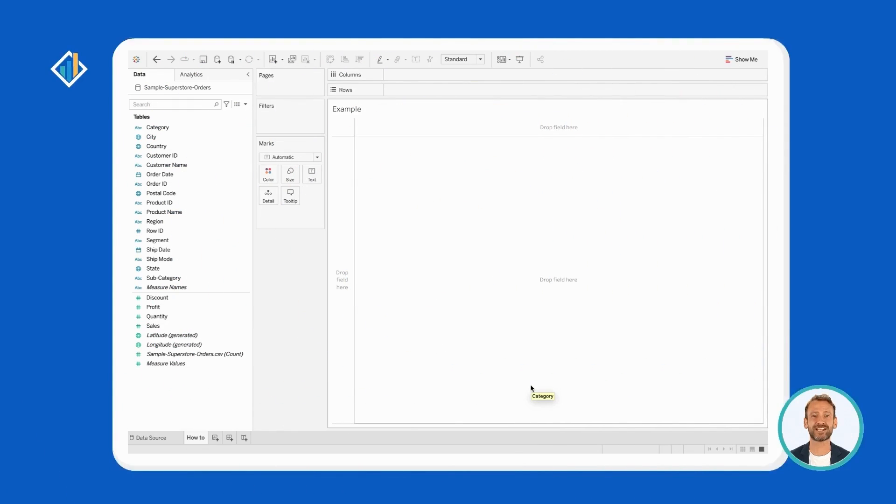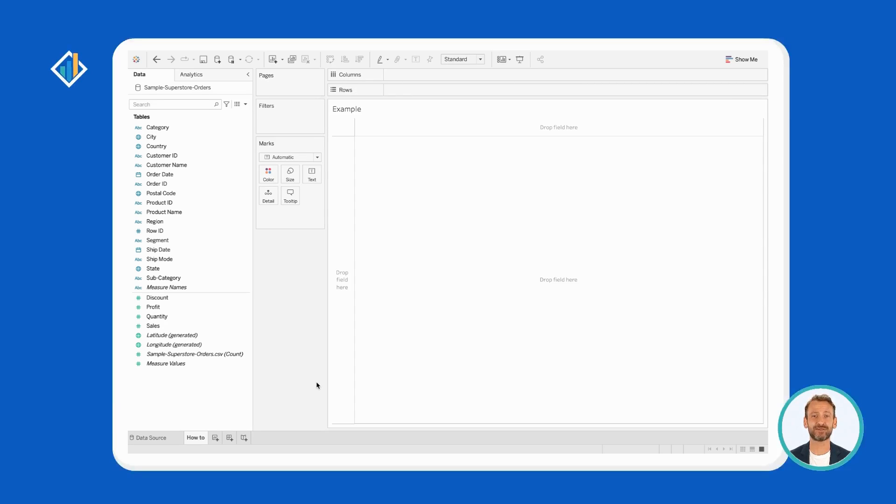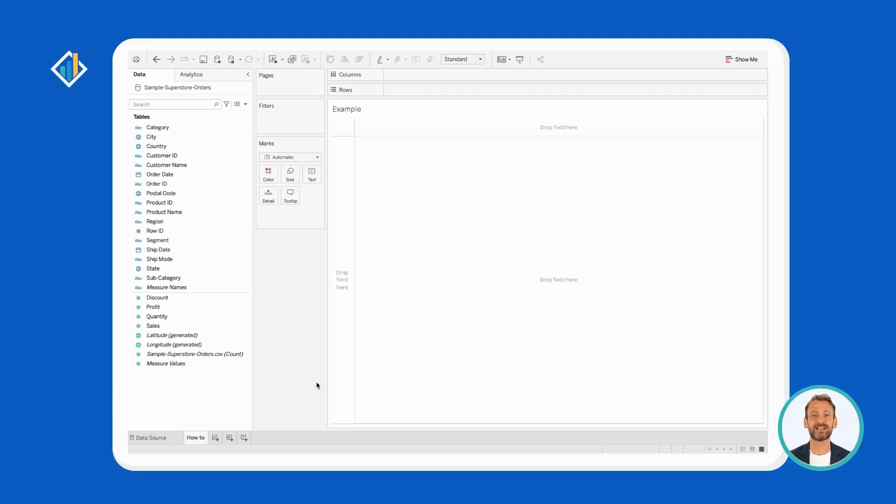After connecting to a source, Tableau brings you inside a worksheet. On the left side, Tableau displays all the fields within your source and organizes them as dimensions and measures. You can create a hierarchy in three easy steps.